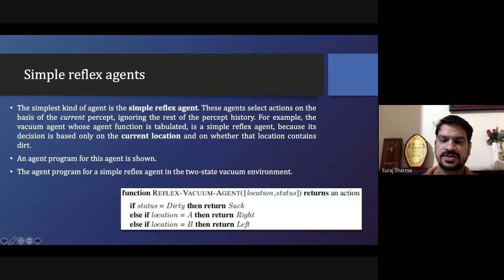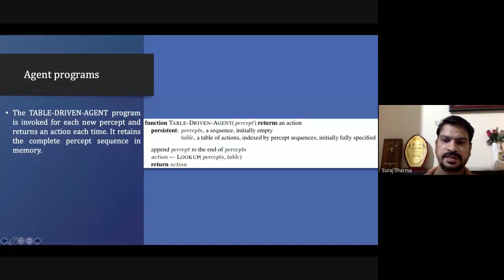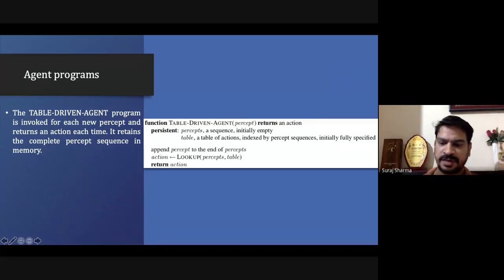If the agent finds the percept but there is no entry in the table, it will not find an action and will therefore not perform any action.